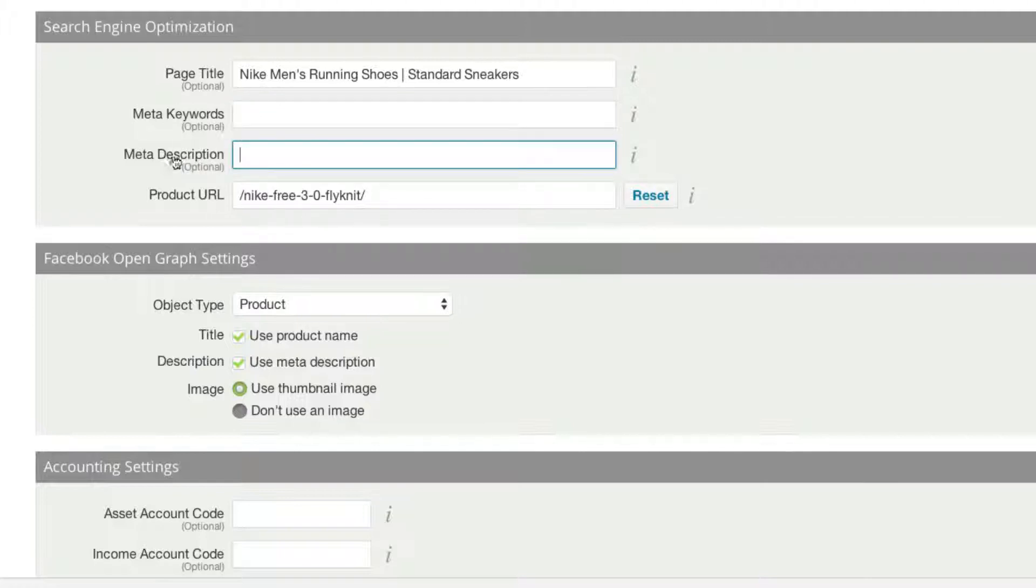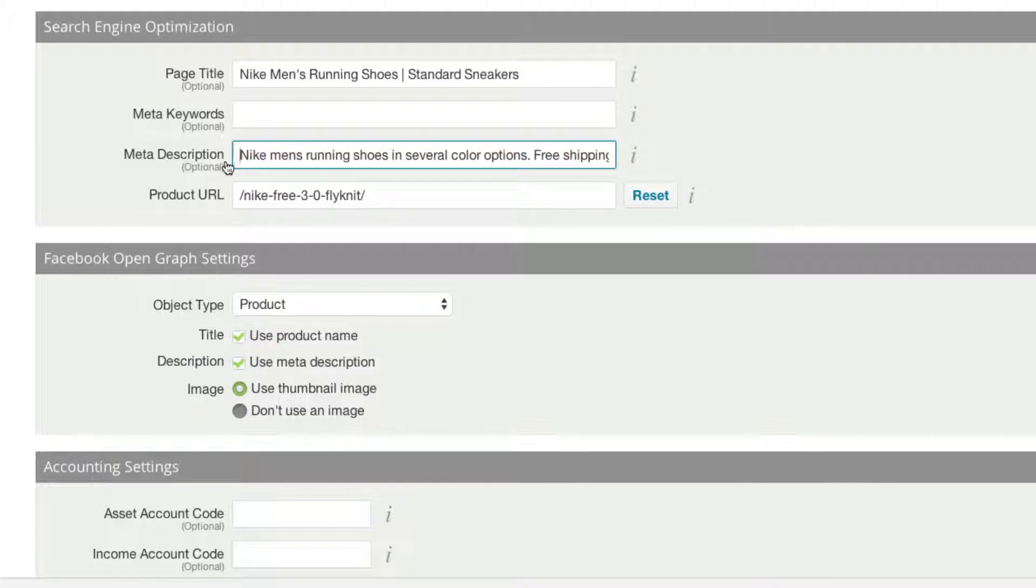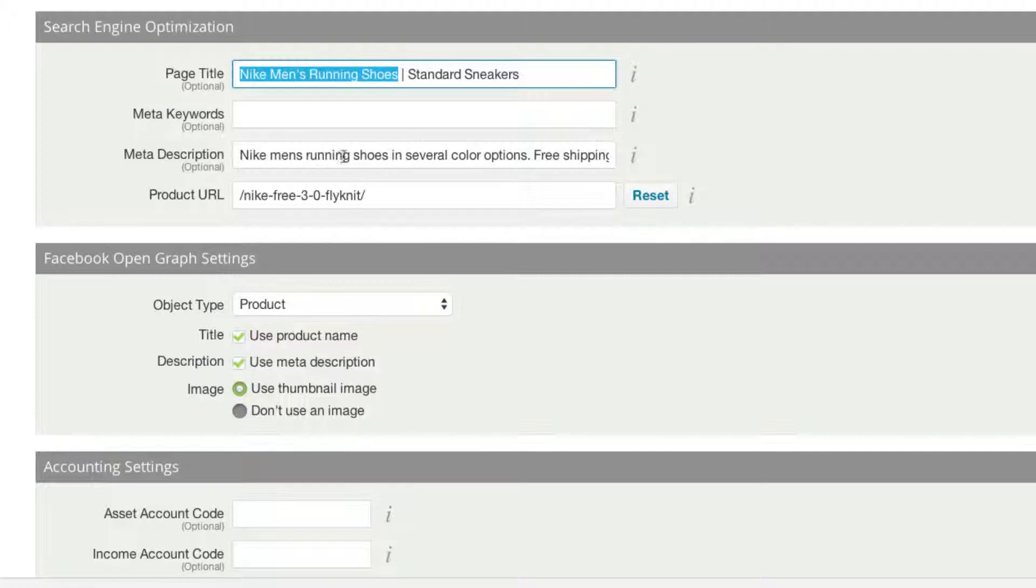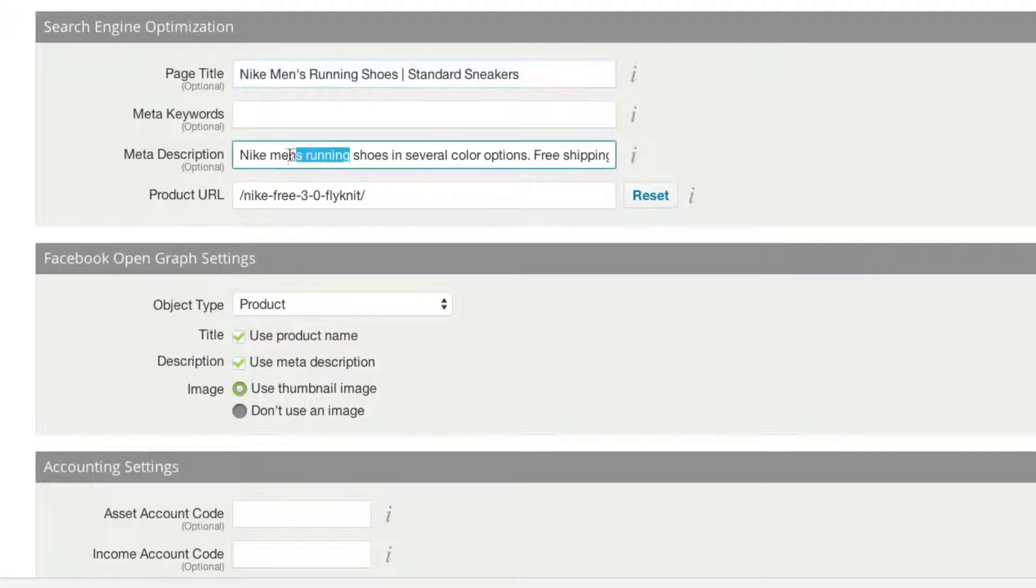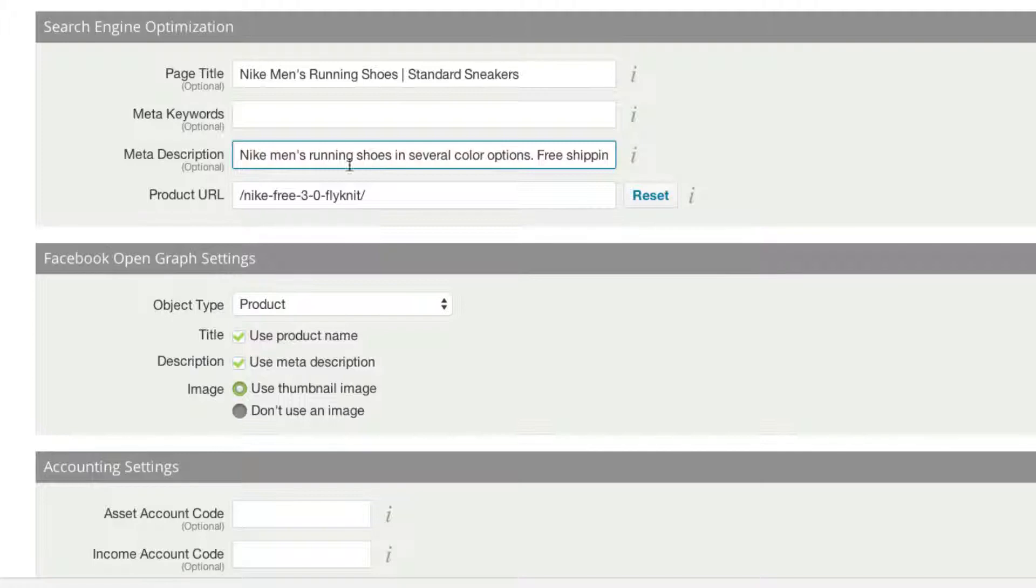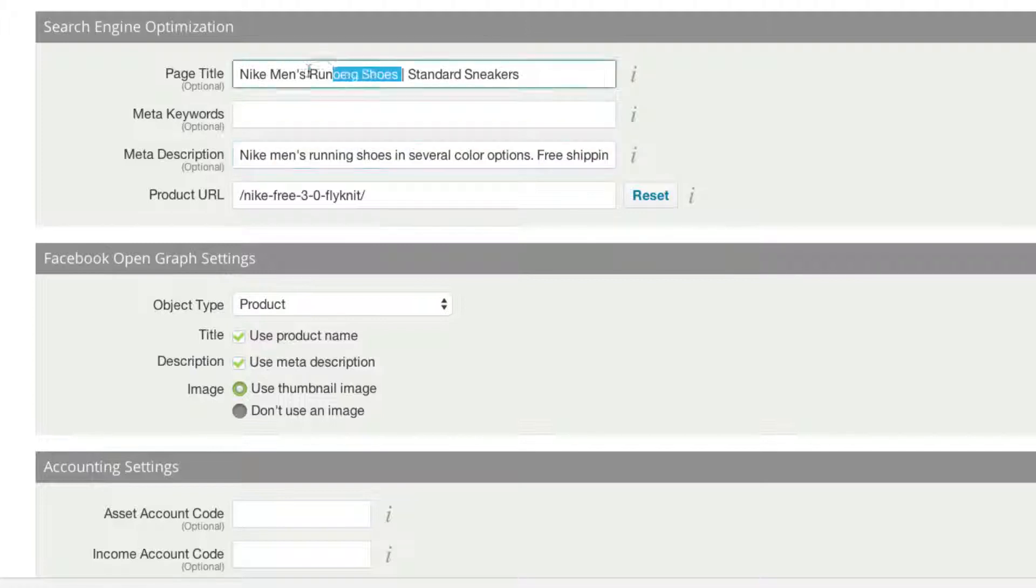Here on description, what we can do is type in what we want to show up as the description. I recommend this being less than 160 characters. One of the things you'll notice is that both in my title and description, I'm keeping men's running shoes. That's because men's running shoes is an important search, one that is searched regularly by a lot of consumers, and I want to keep this at the beginning in order to help my SEO.